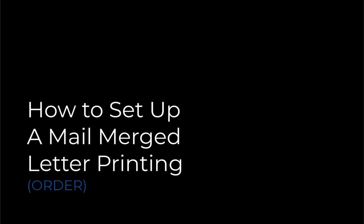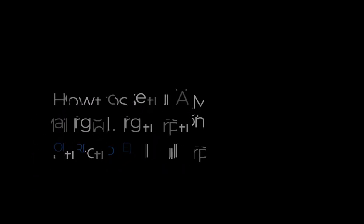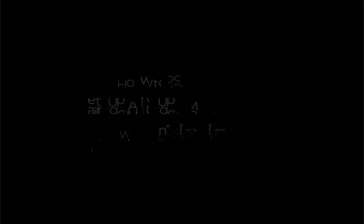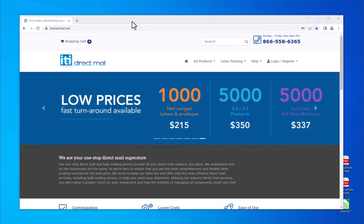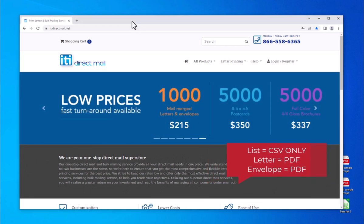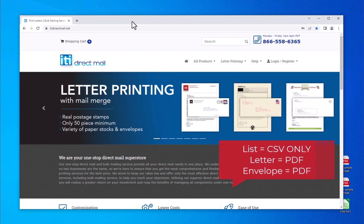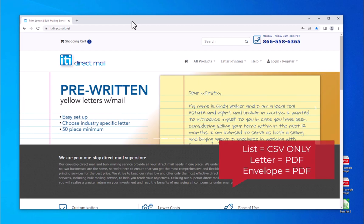This tutorial will cover how to set up a mail merge letter printing order. To place an order using this product, you will need your mailing list in a CSV format and your letter and envelope in a PDF file. If you do not have an envelope template, you can type in your name and return address right in our price calculator.